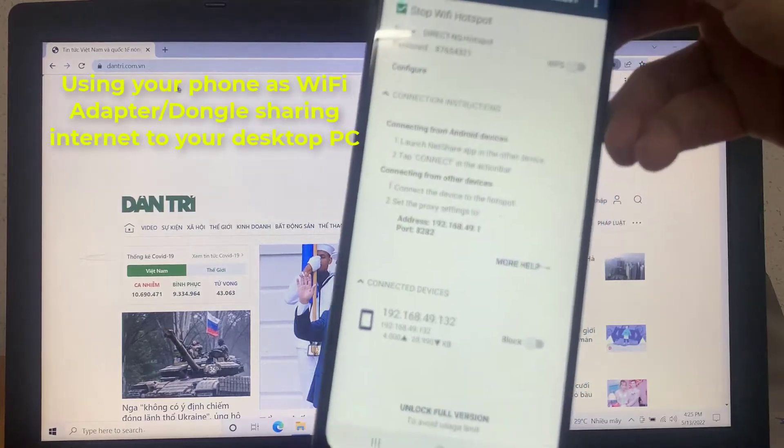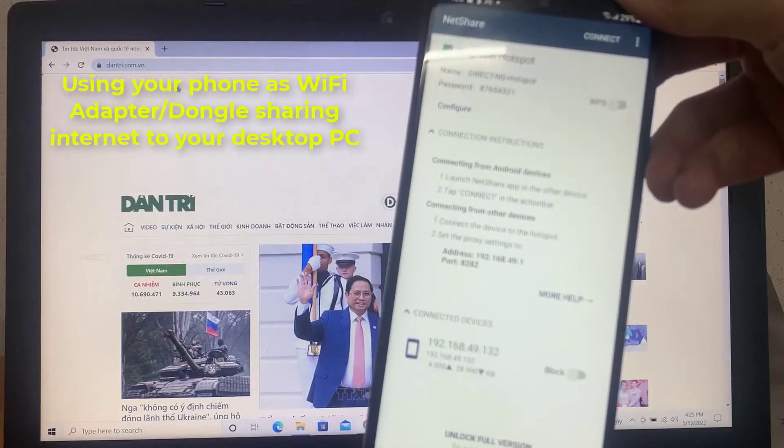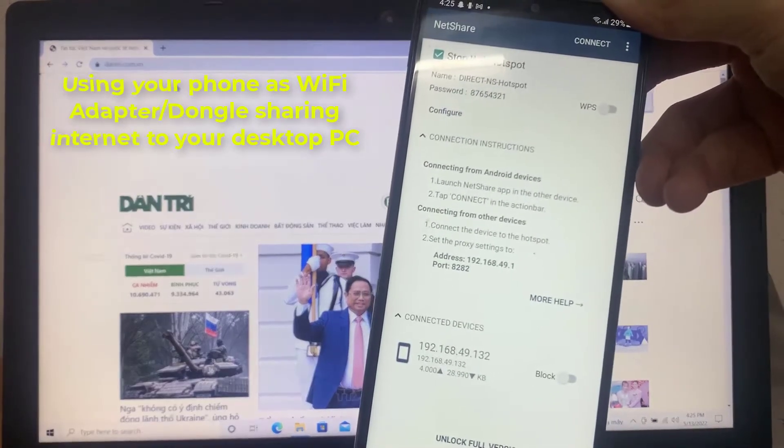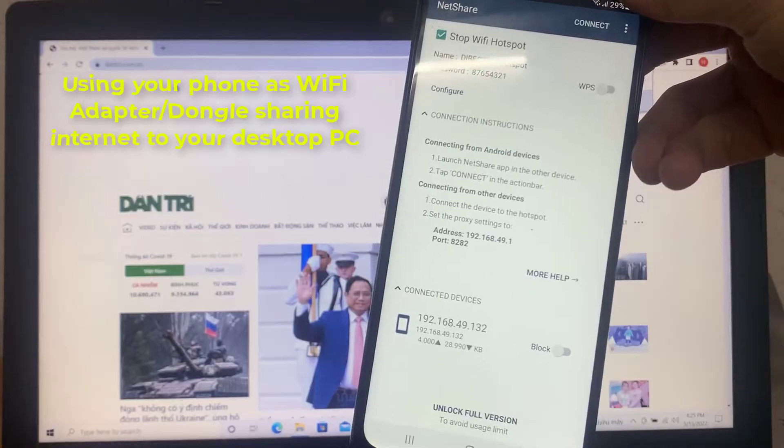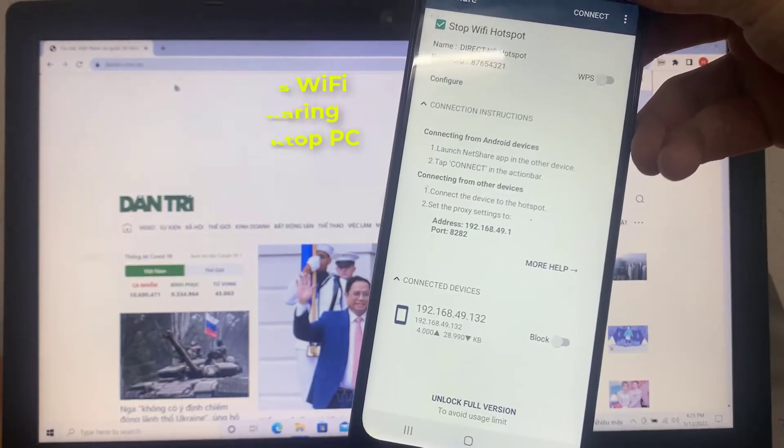Hello everyone. In this video, we will show you how to use your phone as Wi-Fi adapter or dongle sharing internet to your desktop PC.